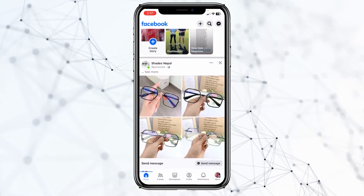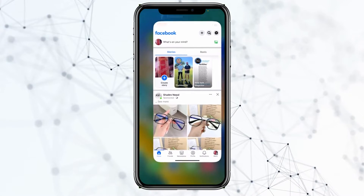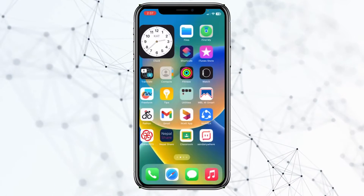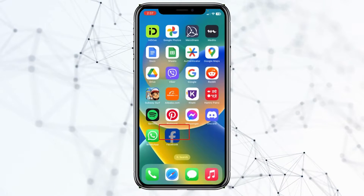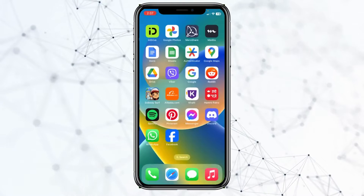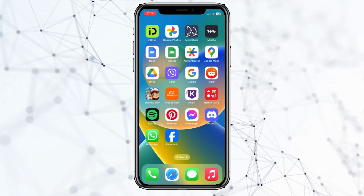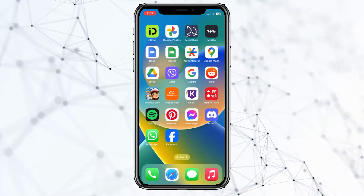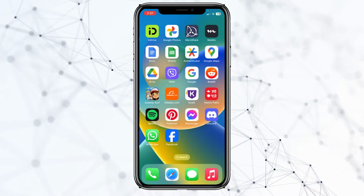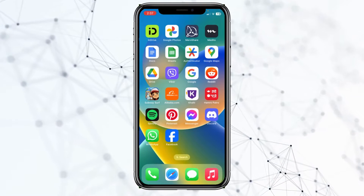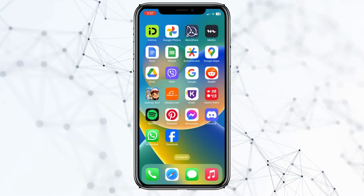But if your Facebook is up to date and you have a fast internet connection and you're still facing the problem, the next thing you can do is delete your Facebook app and reinstall it again. Sometimes a bug causes this problem, so deleting the app resets your Facebook settings and fixes the issue.